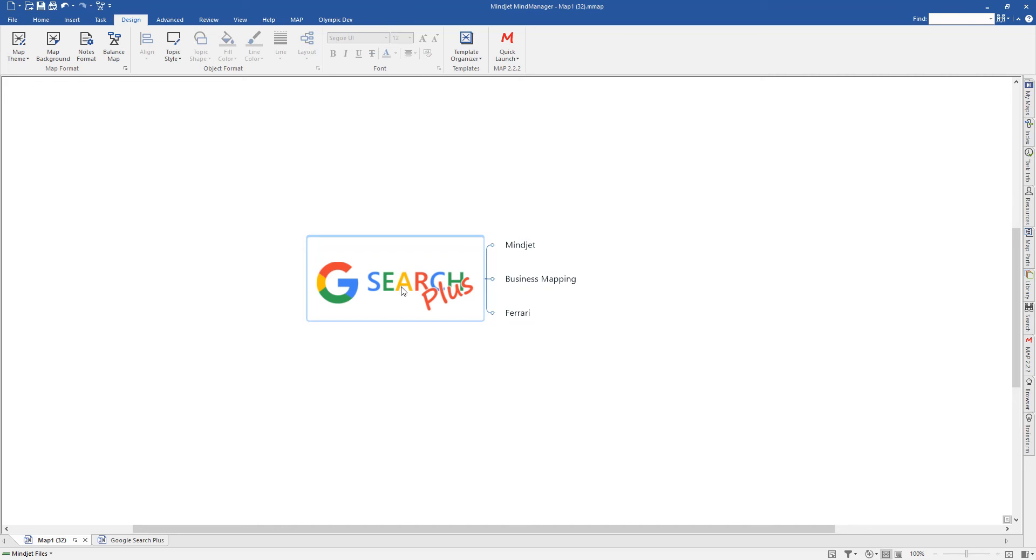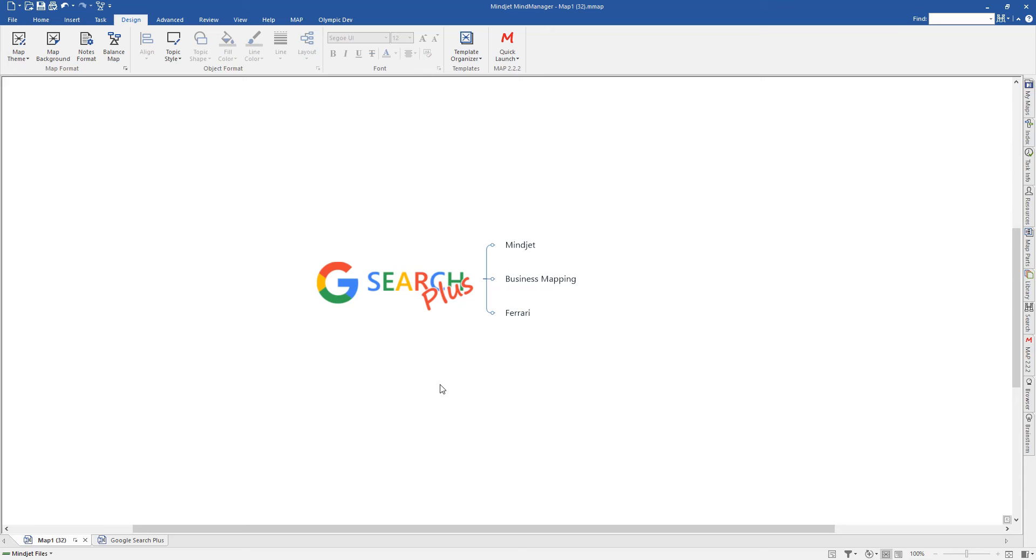Hi, this is Nigel Galt, Managing Director of Olympic Limited, and this is a short video to show you how to use our new add-in, Google Search Plus for MindManager. This add-in has been developed to replace the now effectively deprecated in-built function of MindManager, which has ceased to work since around June of 2016.